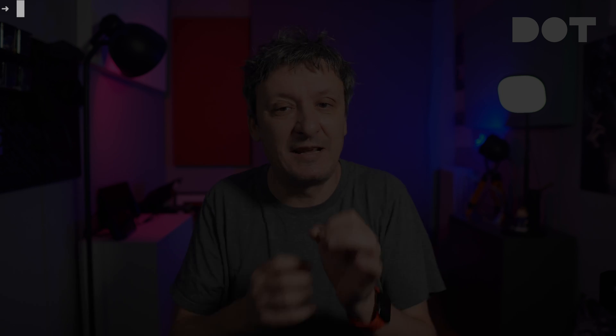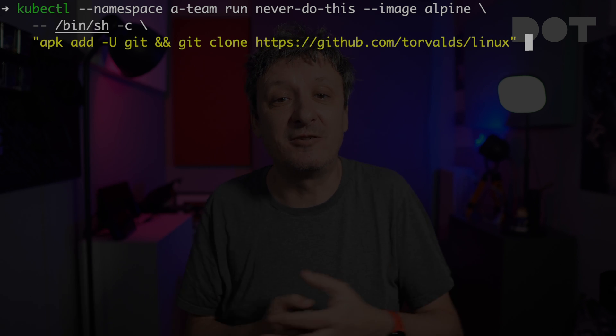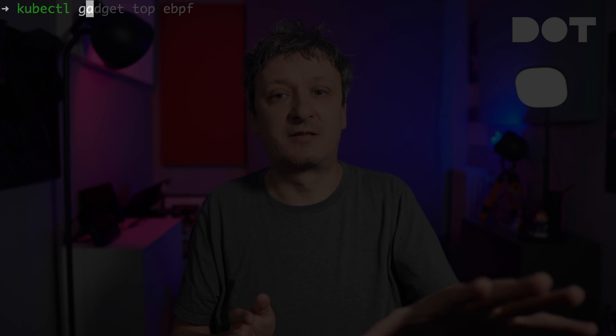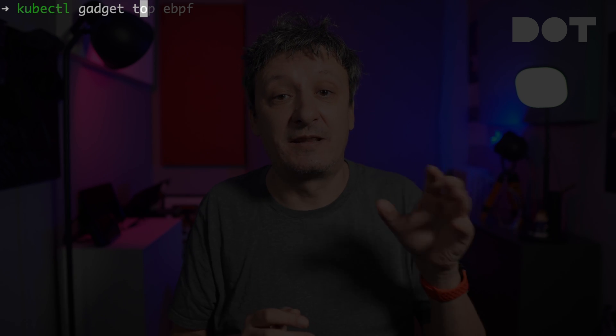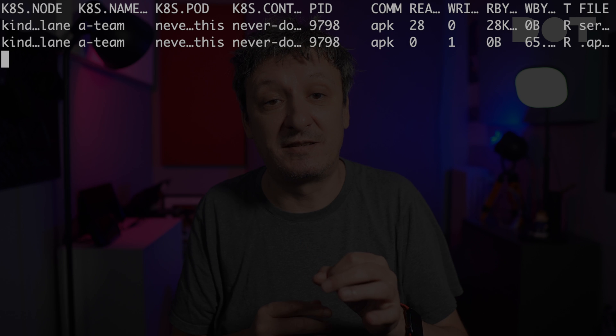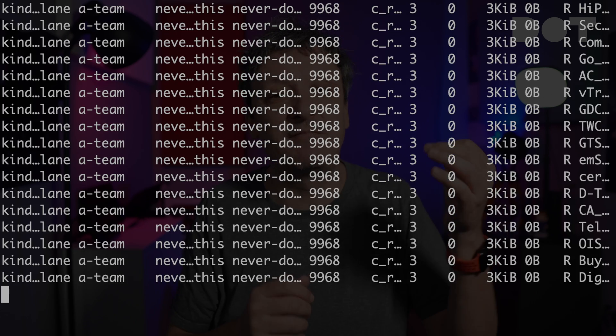Let me spin up a container that will download files. To do that, I can clone a repo that is big enough — let's clone the whole source code of Linux inside the container. That will certainly result in decently heavy usage of the file system inside the cluster. While the container is cloning the whole Linux source, we can take a look at top file usage inside the A-Team namespace. There we go — we can see which process is writing to the file system, how many bytes are being written, and so on.